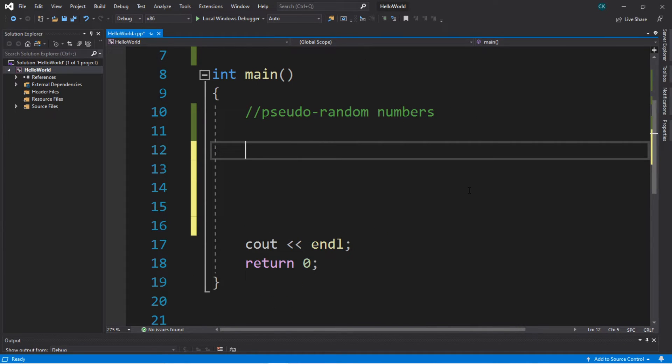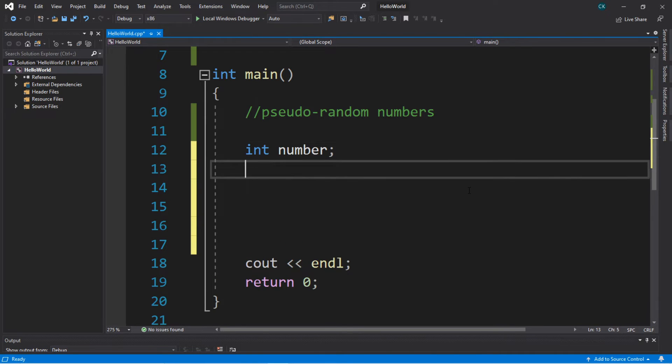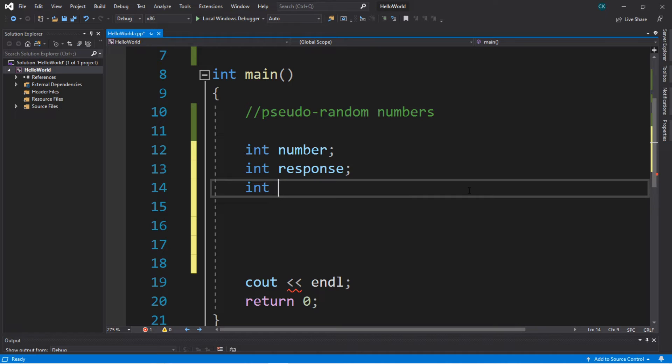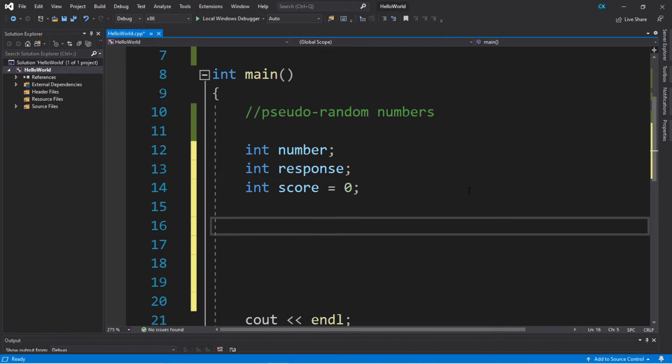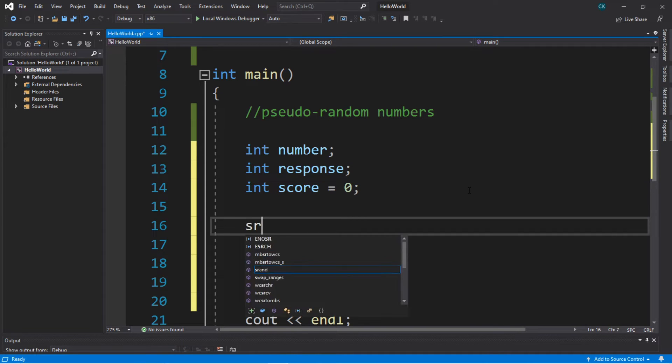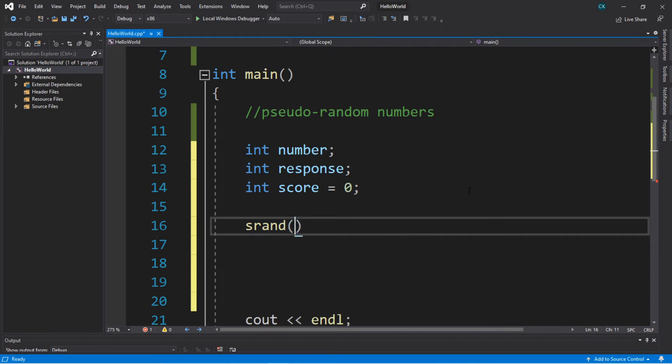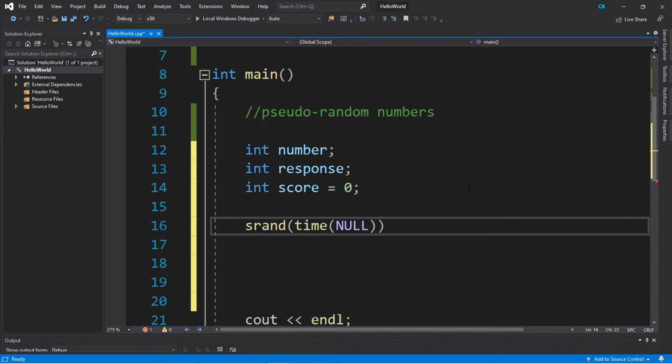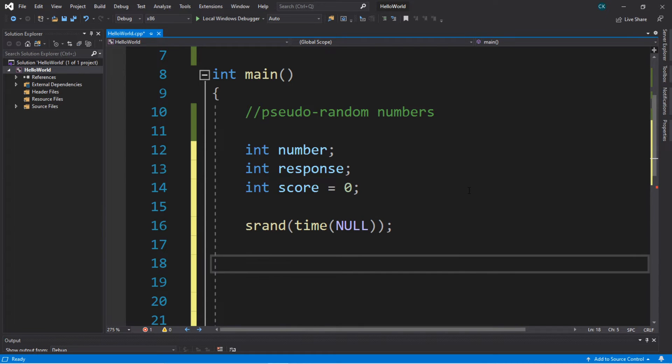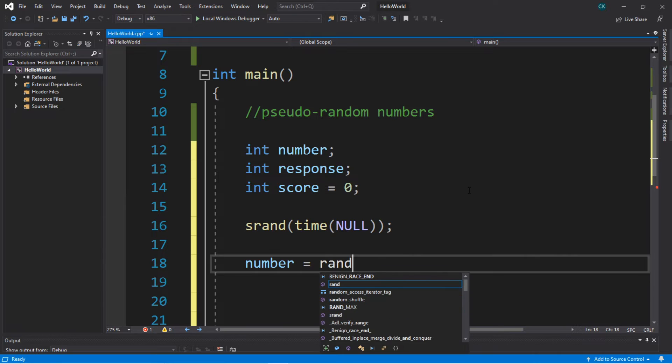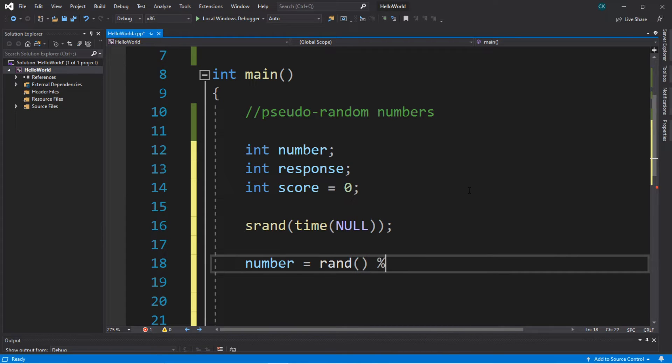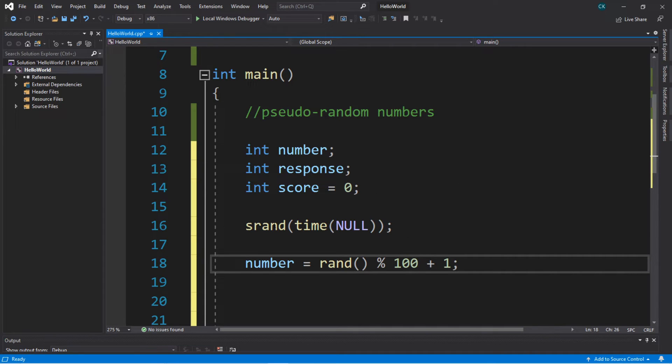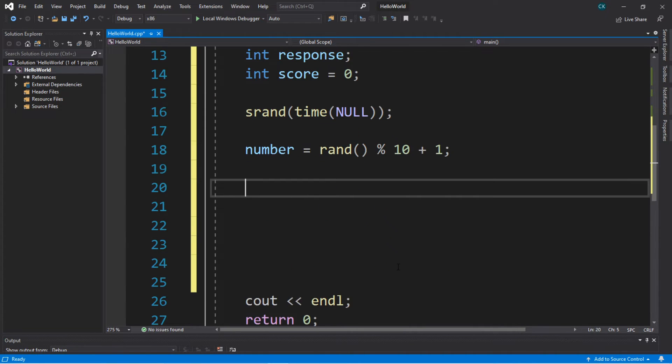Now we'll need to declare a few variables. We'll make an integer that will be our number that we generate, an integer that will be our response, and an integer that will serve as some sort of score, and we're going to initialize this right away and set it to zero. We'll need to initialize a random seed based on the current time: srand, then time(NULL). For our number, we're going to set this equal to rand() modulus, and then if we want a random number between one and ten we can just put 10 here plus one. Otherwise we can make this extreme and say like 100, so we have to guess a random number between one and 100. Let's start with 10 for now and keep it simple.